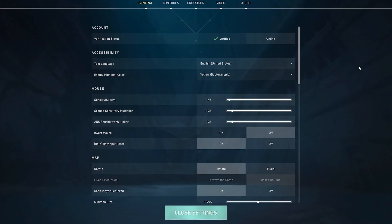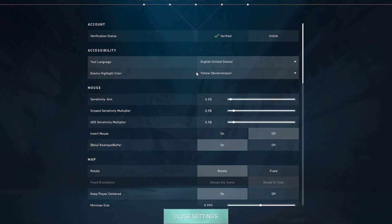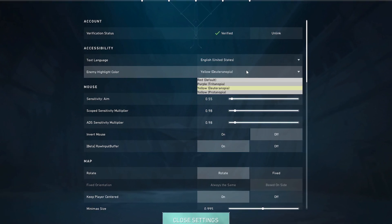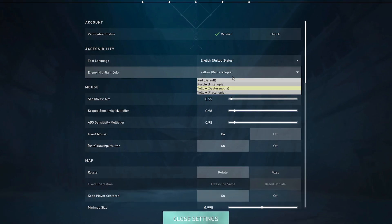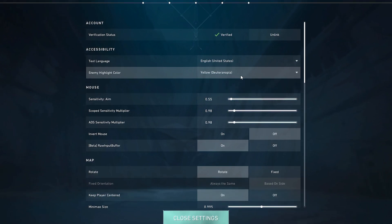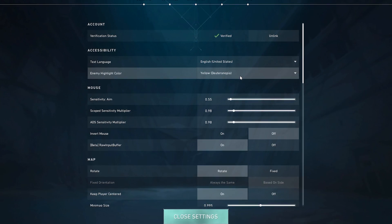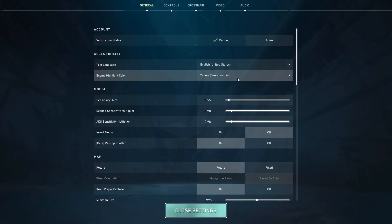So we're in-game now and the first thing we want to take a look at inside of our settings is in the general tab and that is enemy highlight color. And we are going to use yellow, deuteranopia. It's the colorblind setting that basically changes the model outline to be yellow instead of the default red. It helps a lot with visibility and especially in games like Valorant with fast movement, you respond a lot faster to the color yellow.